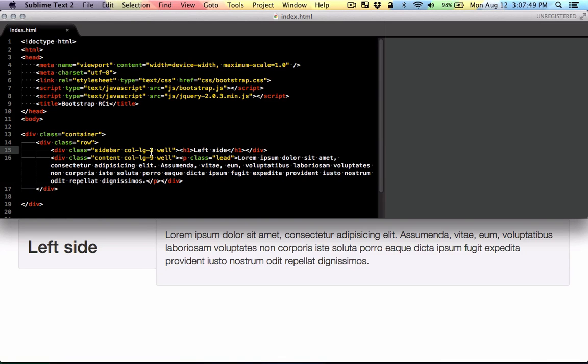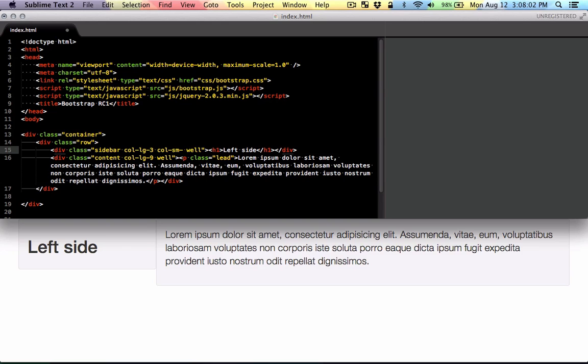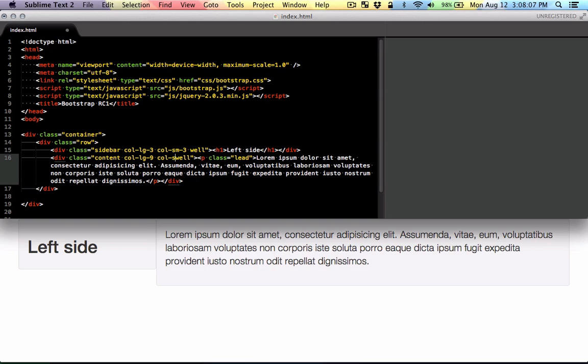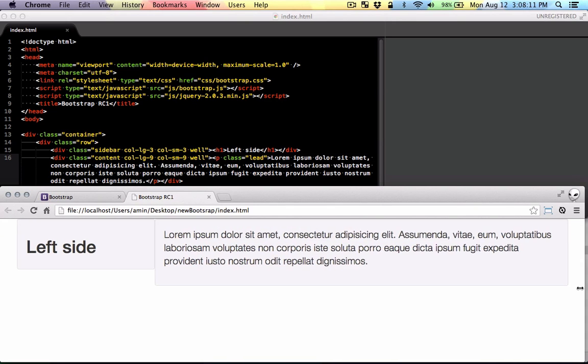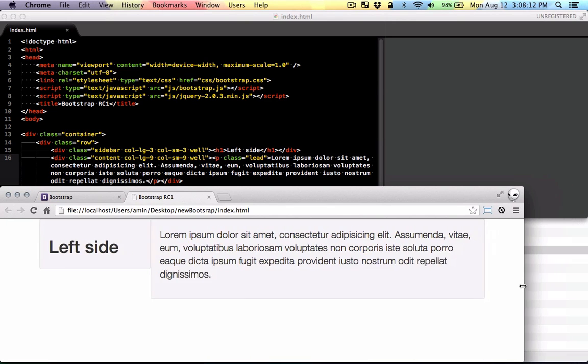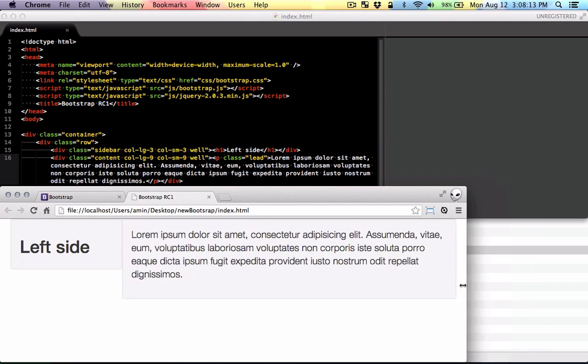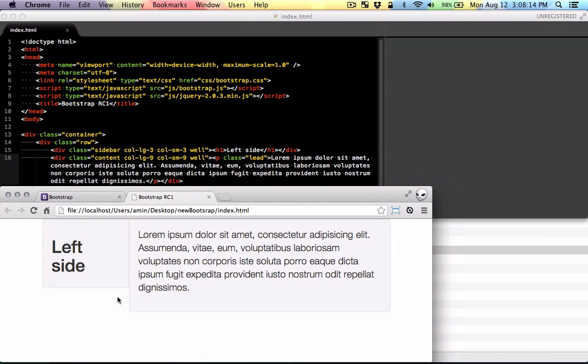Here I defined the grids for large screens. So let's also do it for medium size screens. I'm going to say for medium size screens, make the left side three and make the right side nine. And as you can see, if I make it smaller, you can see the difference here.